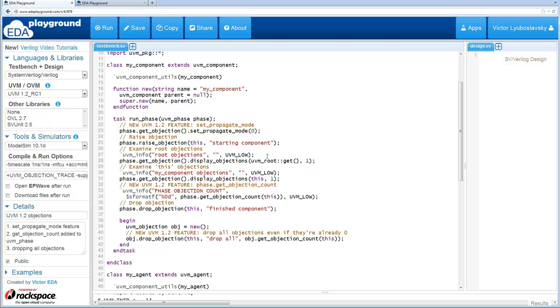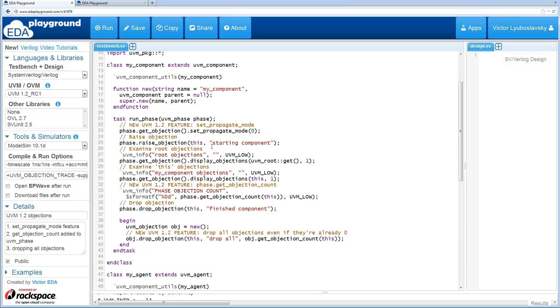Previously you had to do phase.getObjection, getObjectionCount. So this is a new method that makes it a little bit easier. And then we drop the objections. And I'll talk about this last part a little bit later. So first let's cover setPropagateMode.